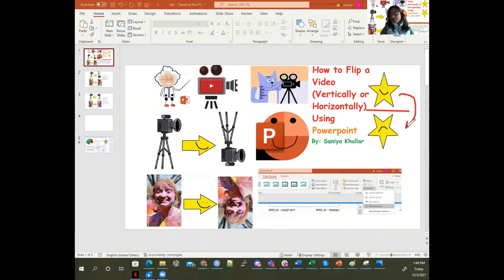This is very free, especially if you have Microsoft Office — this is great for you, because you can basically do this, and I'm going to show you how.